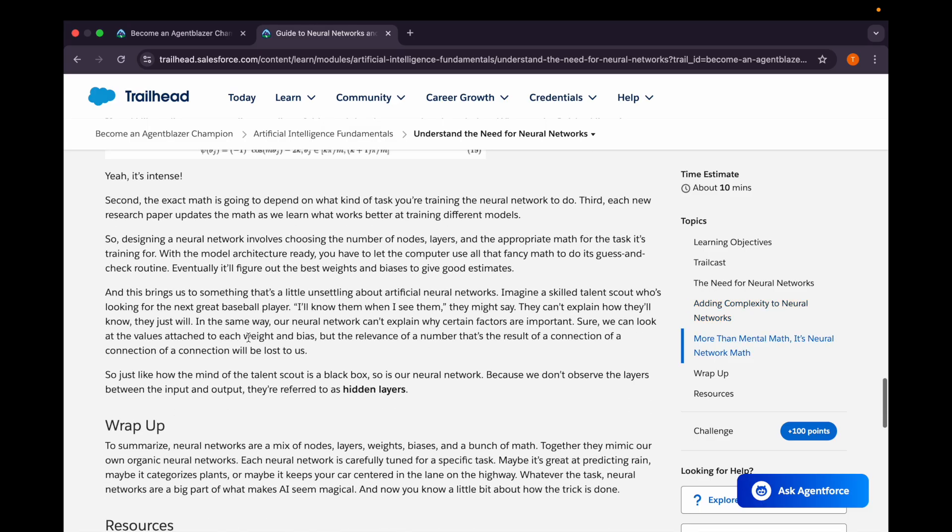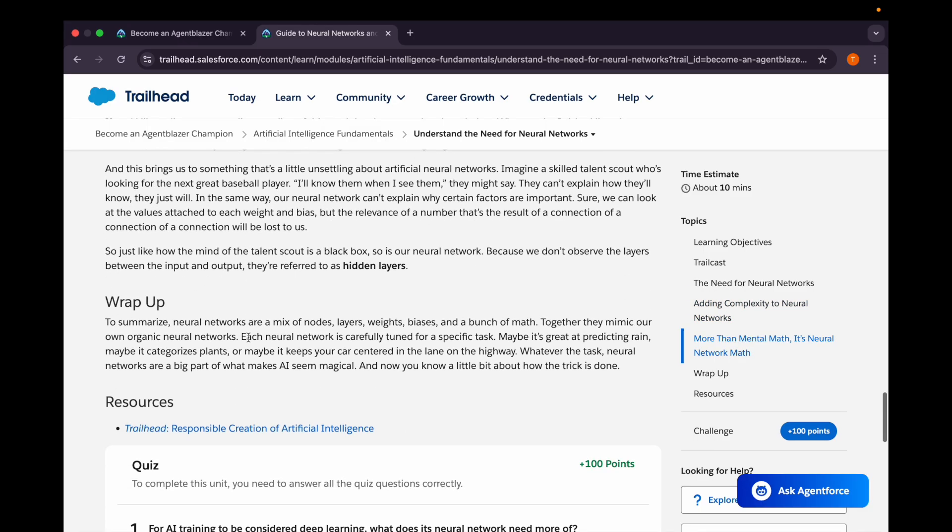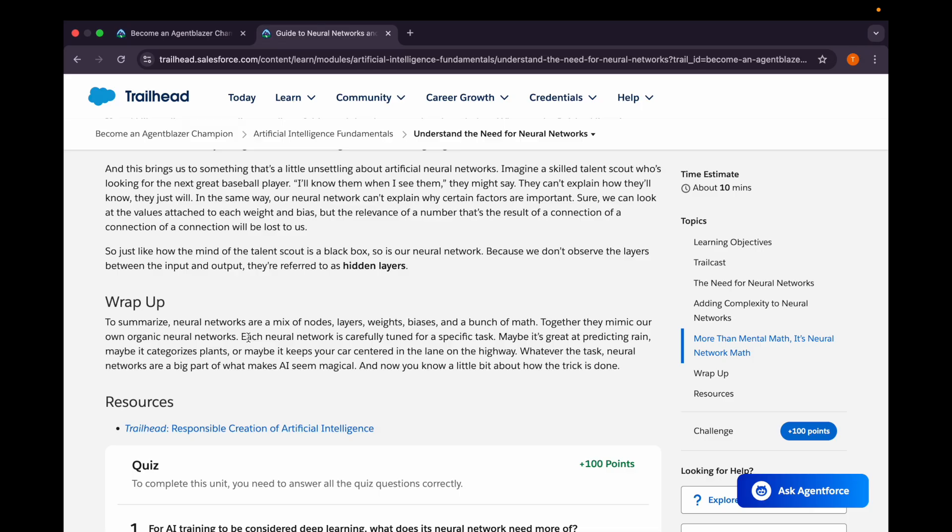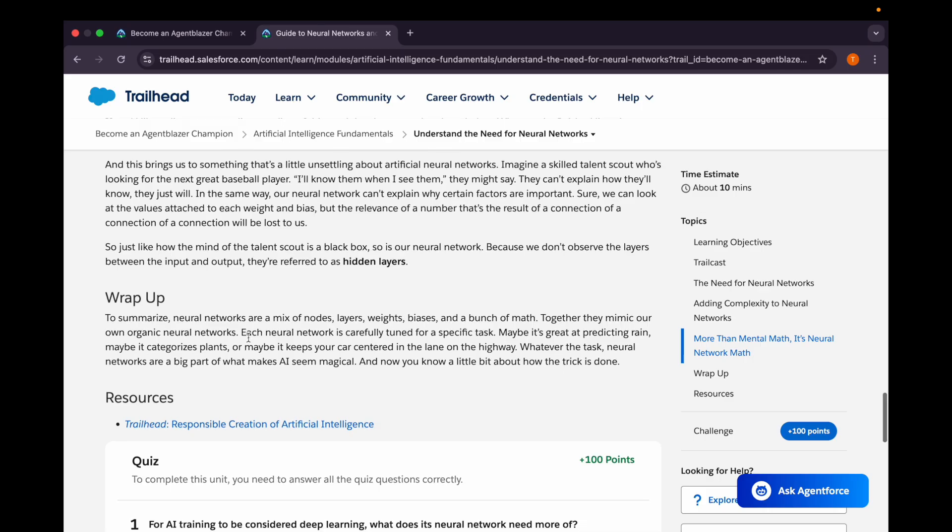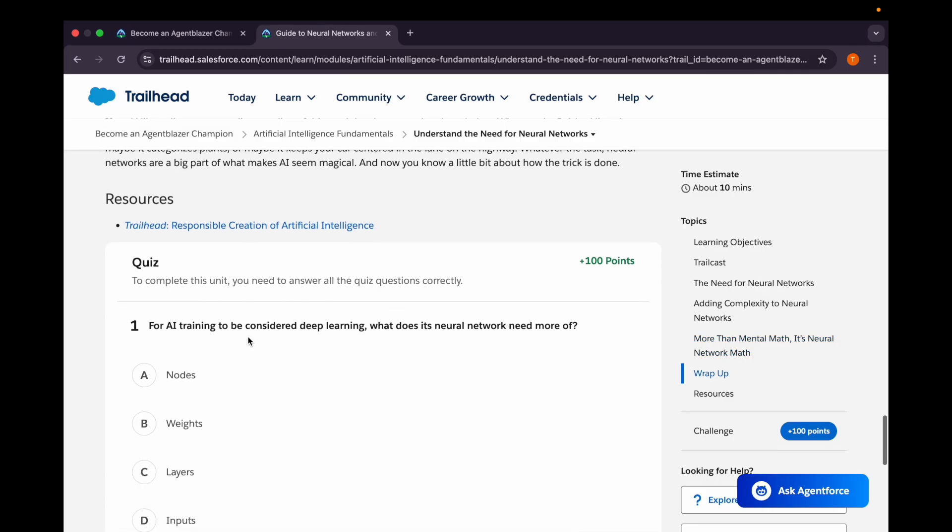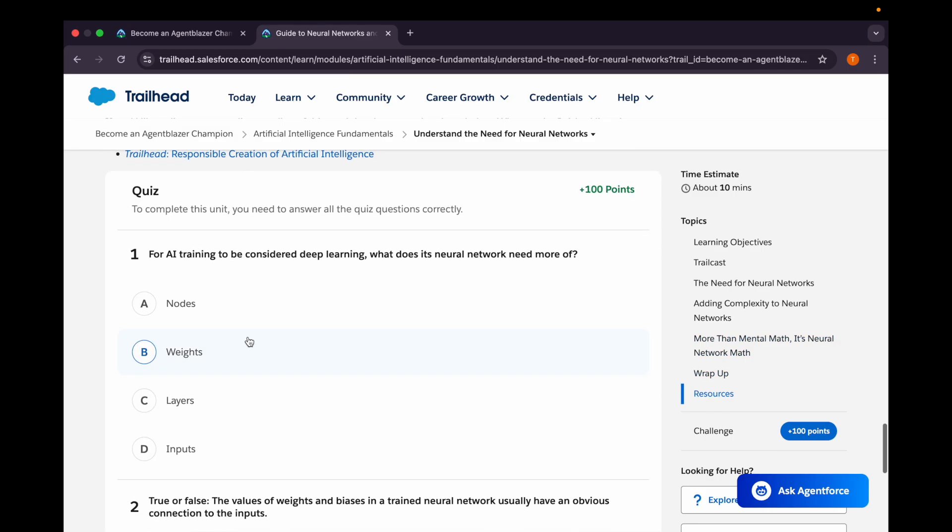This is neural network math. Just as the mind of a talent scout is a black box, so is our neural network, because we don't observe the layers between the input and output which are referred to as hidden layers. There are some layers which we don't go through while reaching an output, so these are called hidden layers.